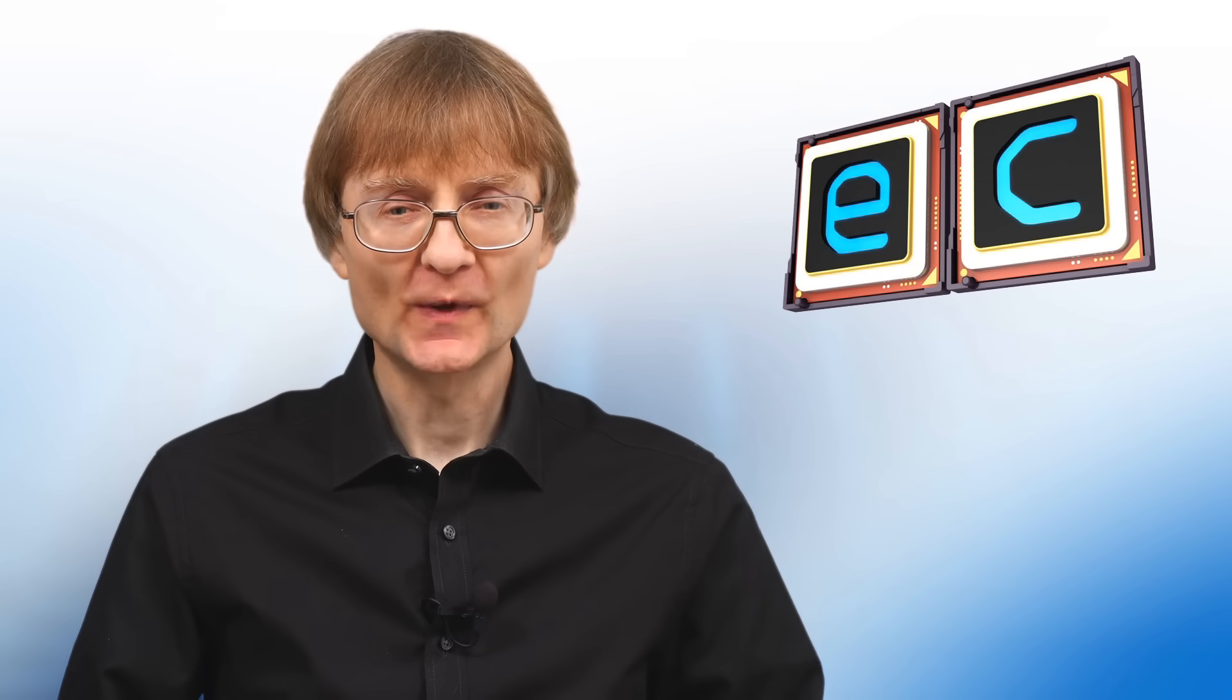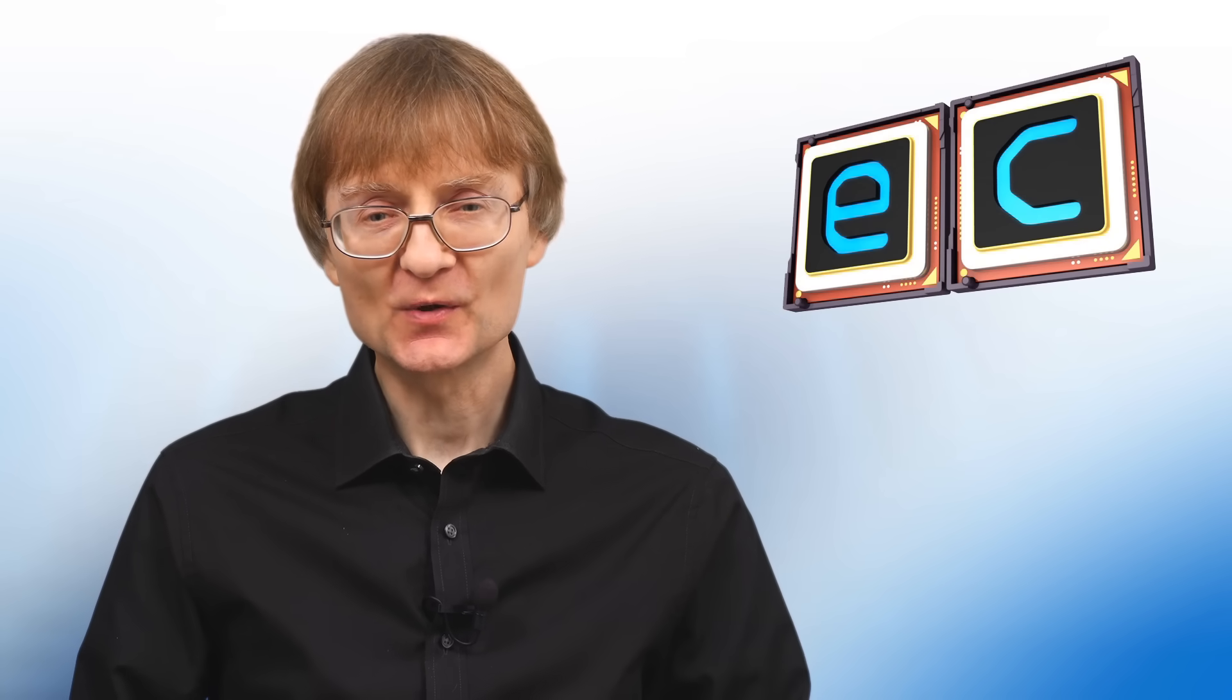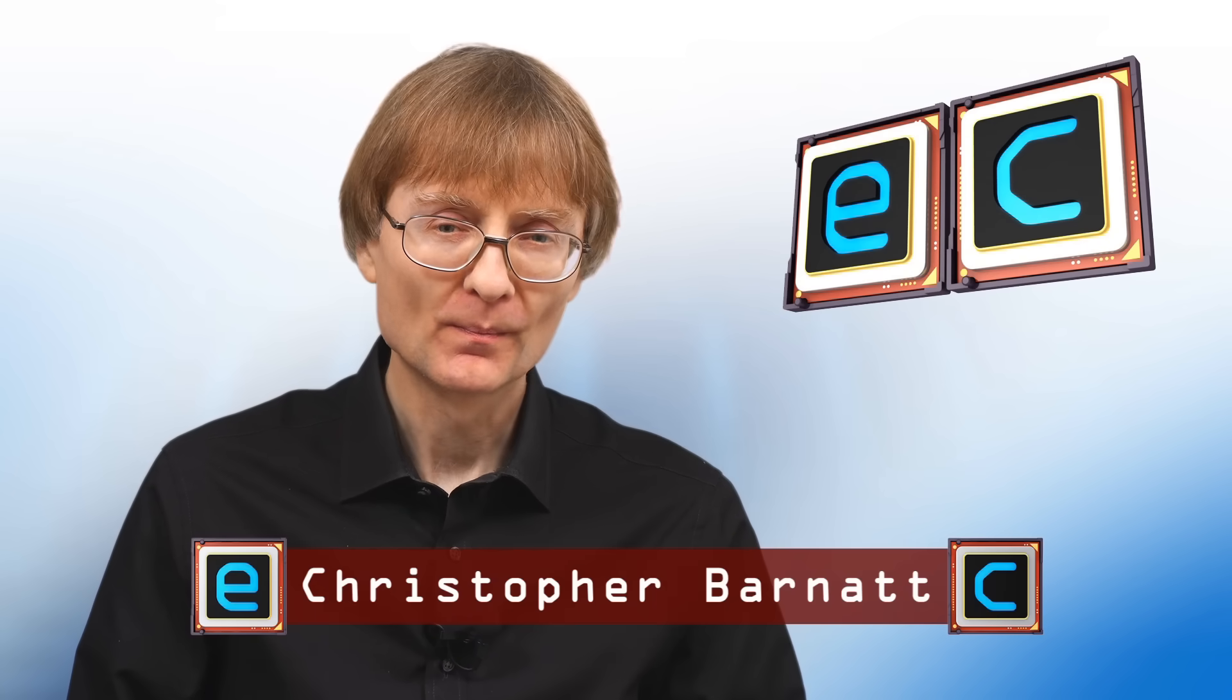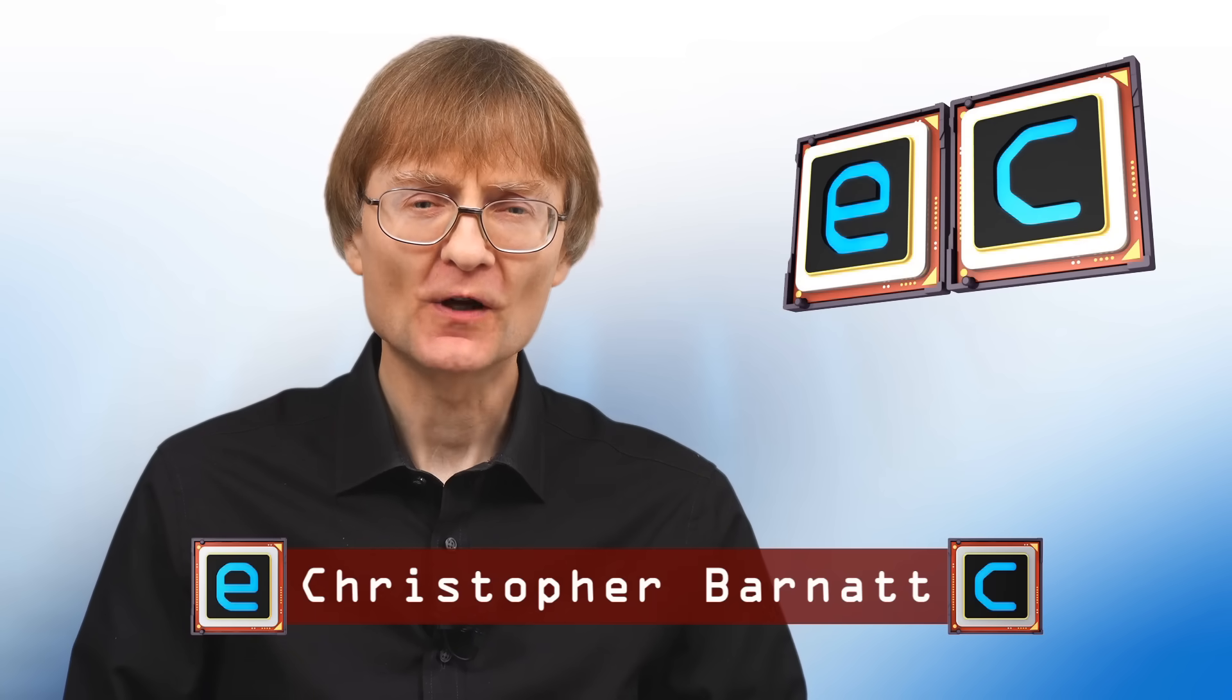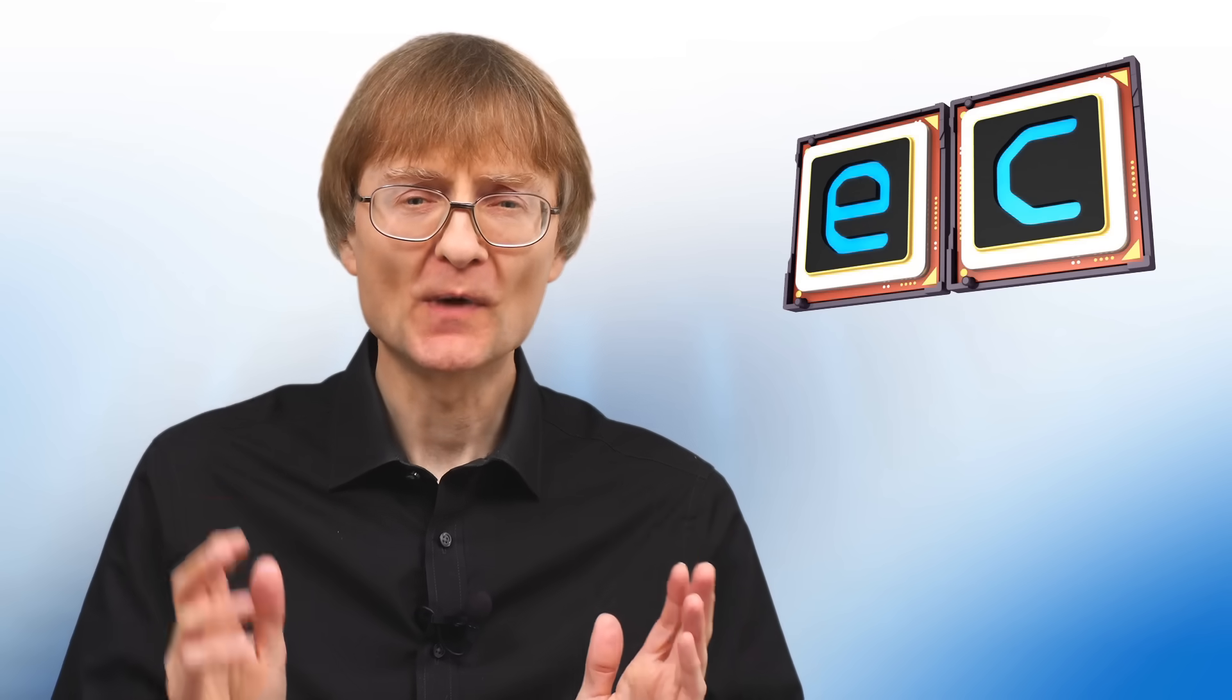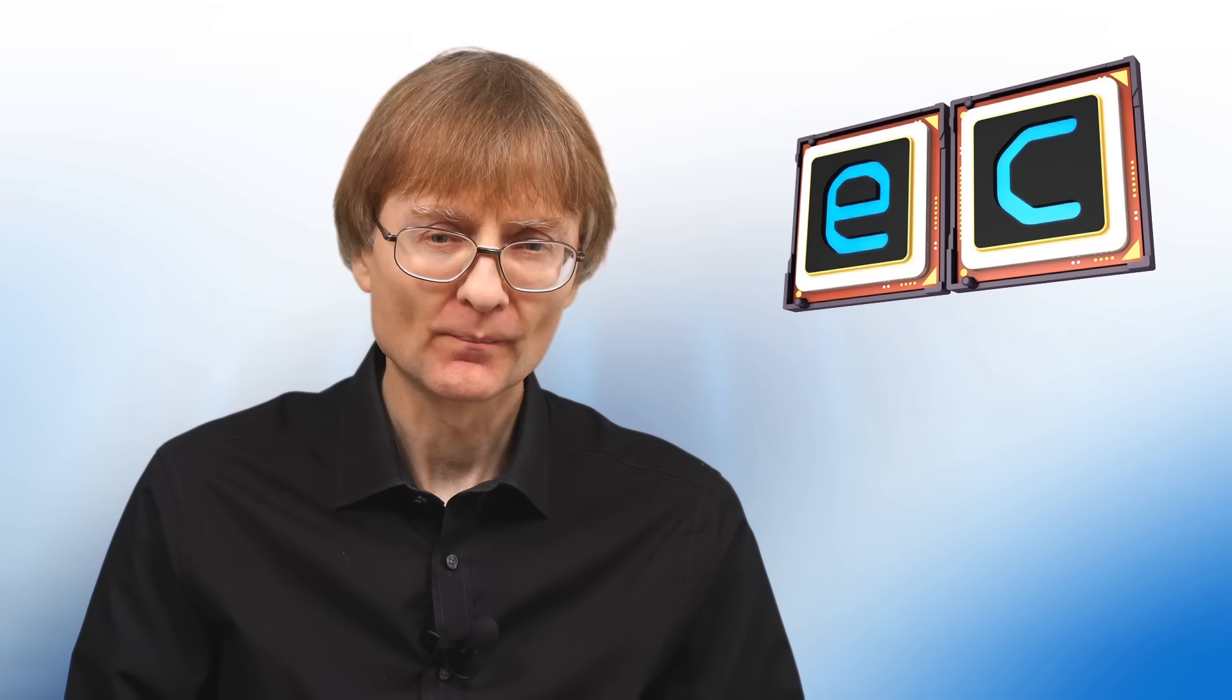Welcome to another video from ExplainingComputers.com. This time I'm going to highlight seven things that most Linux desktop operating systems do better than Windows 10 or Windows 11.